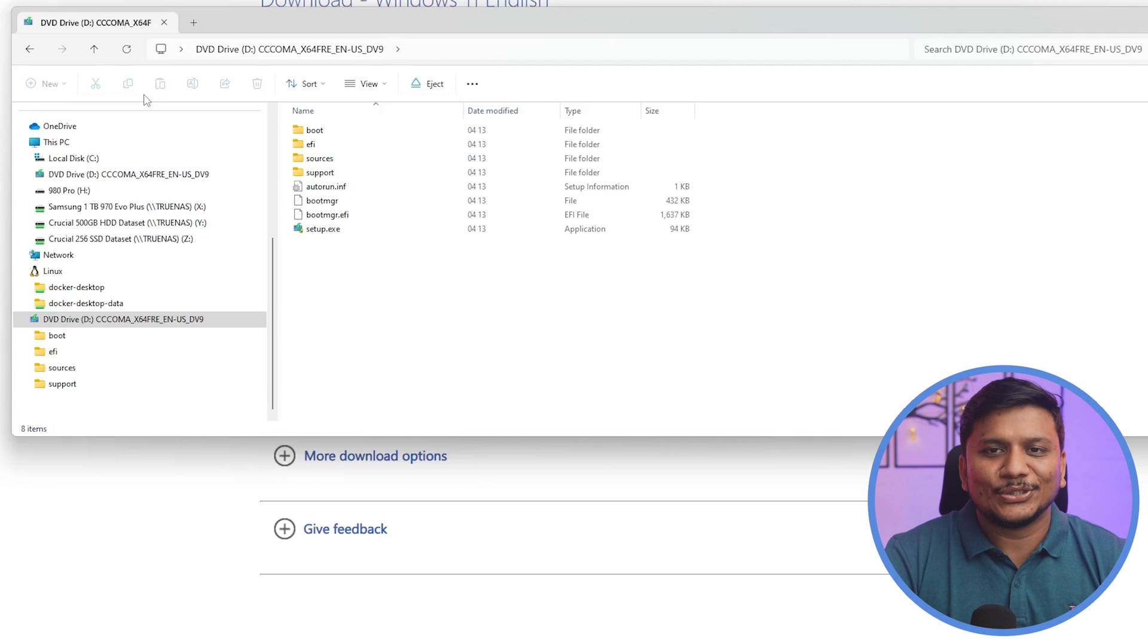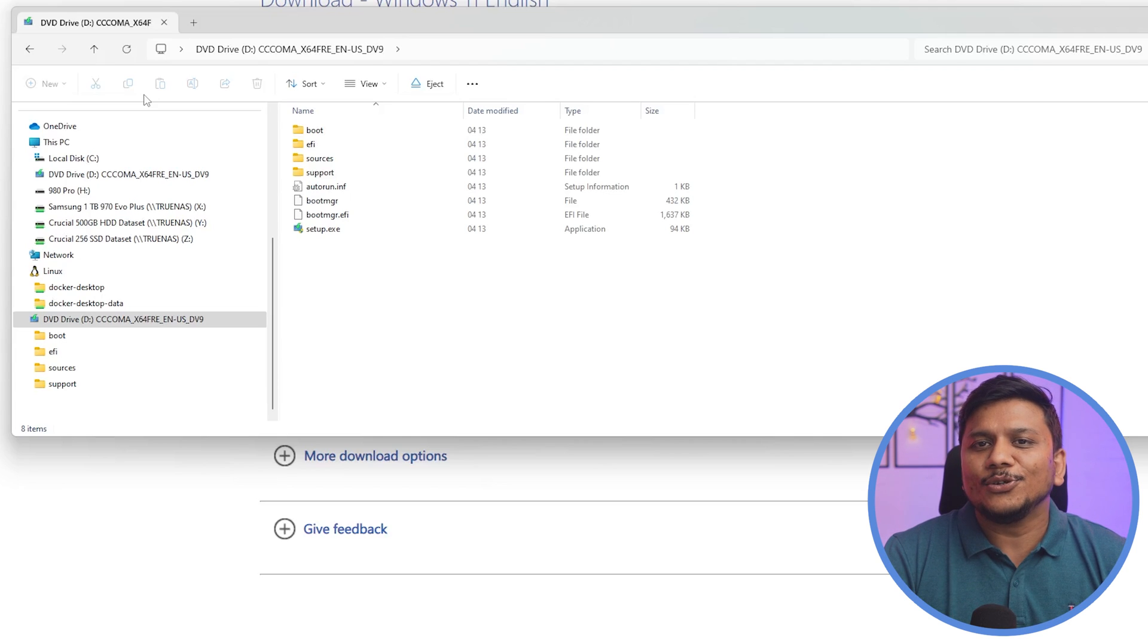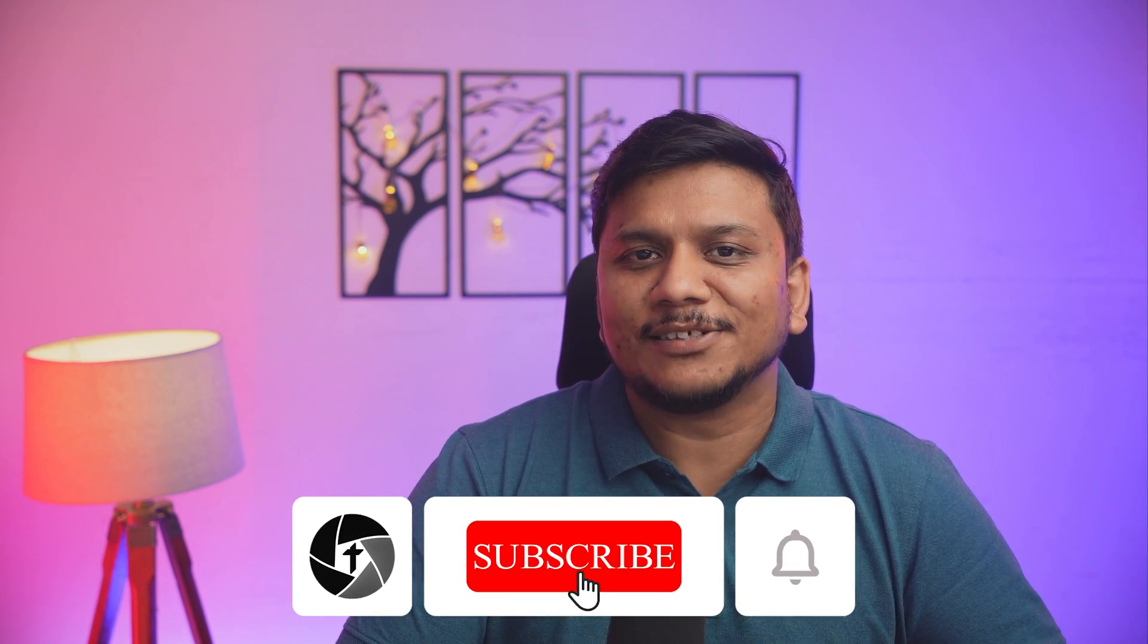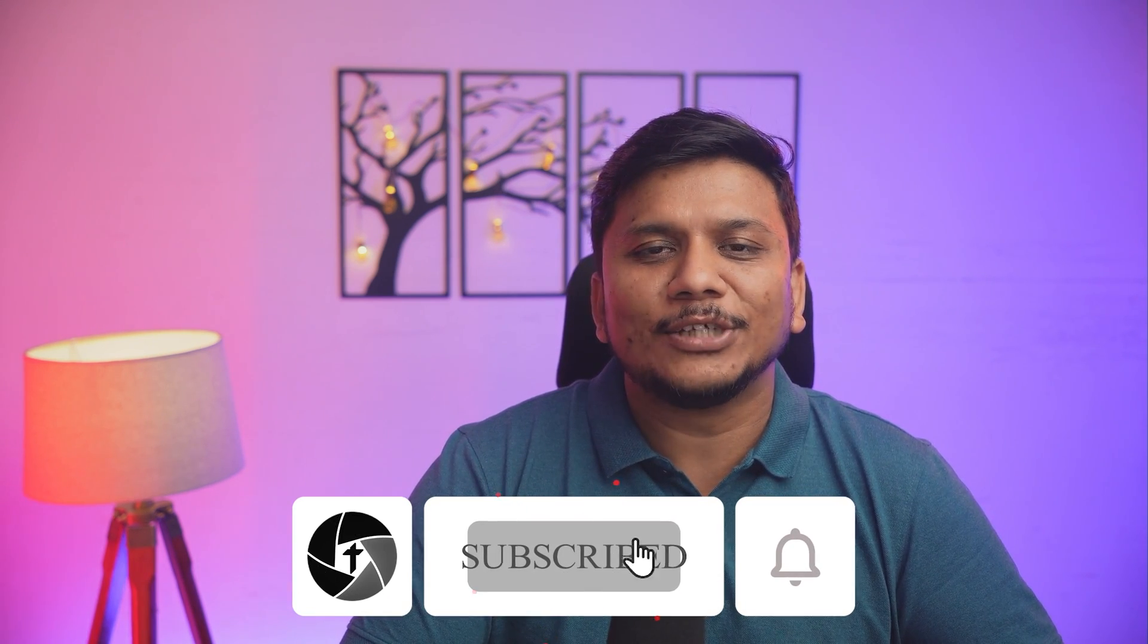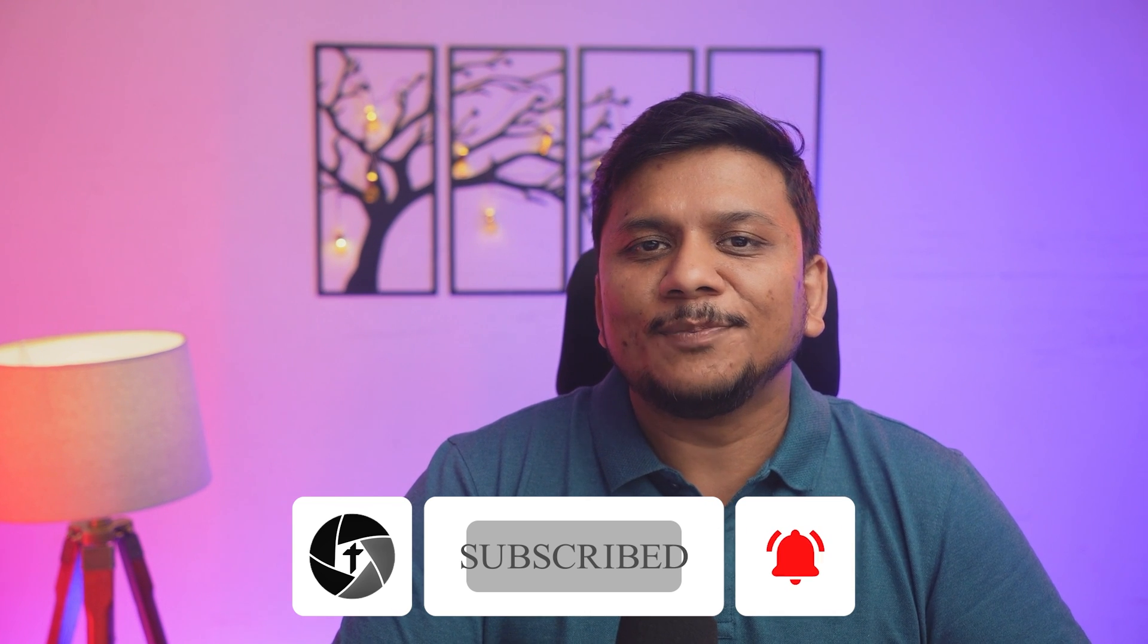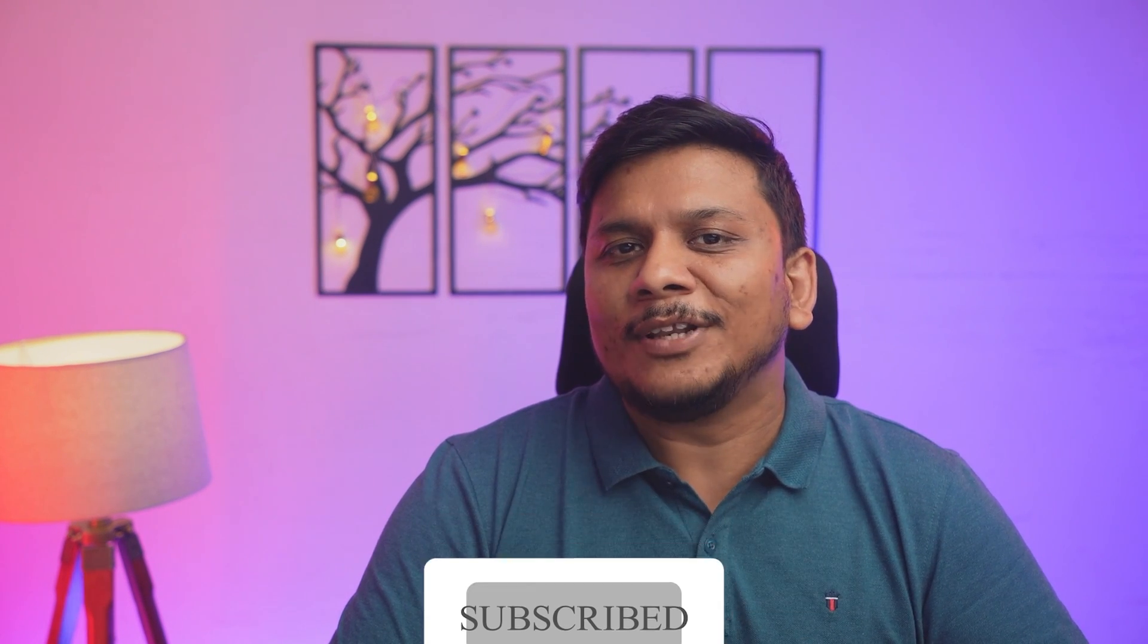Do let us know what you're going to do with this ISO file. I hope guys you find this video helpful and informational. If yes, then do like and subscribe to Technoholic to see more such content. My name is Preetam and I will catch you soon with one such another video. Till then you take care and bye-bye.